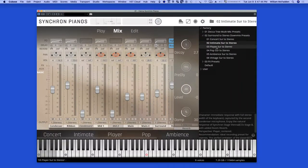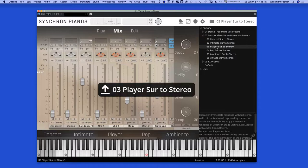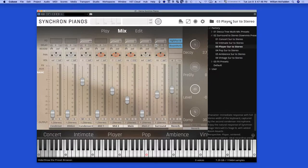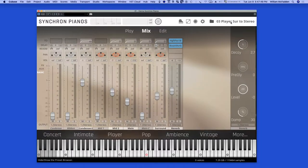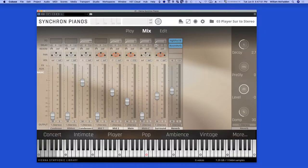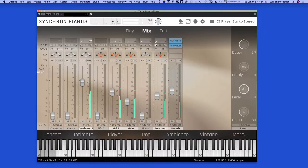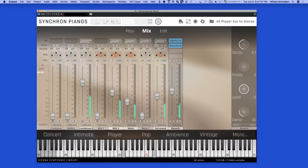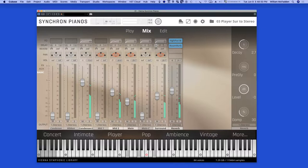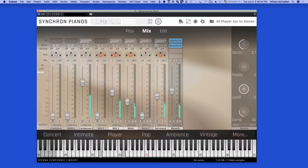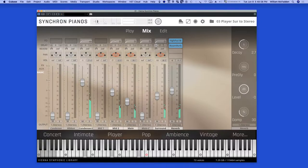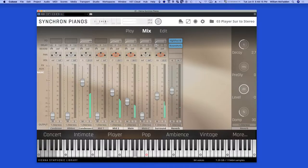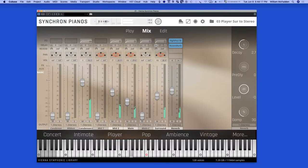And then in the player surround to stereo from the player's point of view.